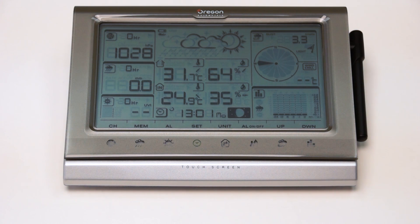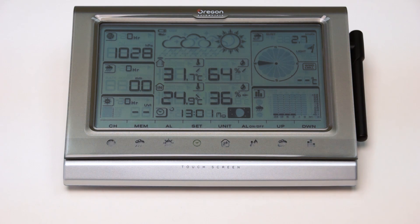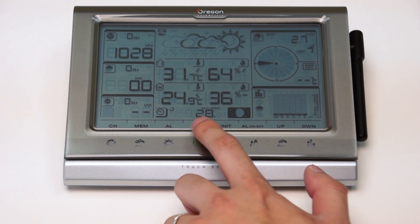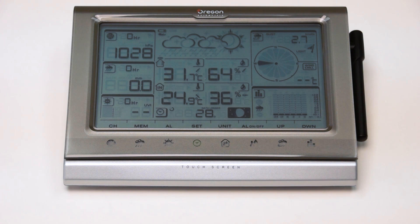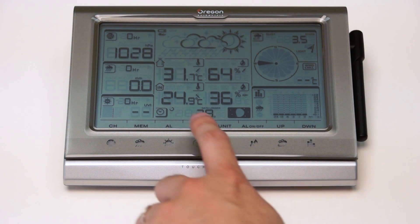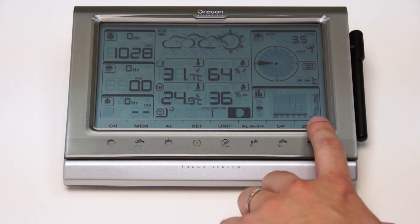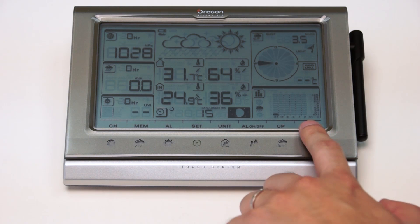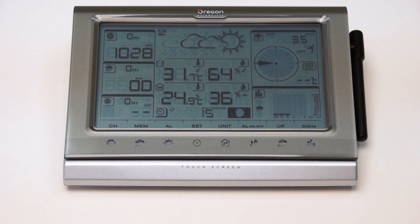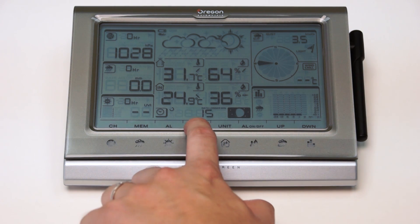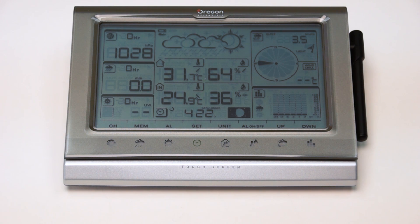The WMR200 also has a data logger inside to record the sensor data so that it can be uploaded to the PC later. The user can press on the clock area to enter the data logger mode, and it tells you how many days it can further record the sensor data. You can also set different timing intervals to record the data. For example, if you change to 15 minutes per data, the memory can record up to 422 days.